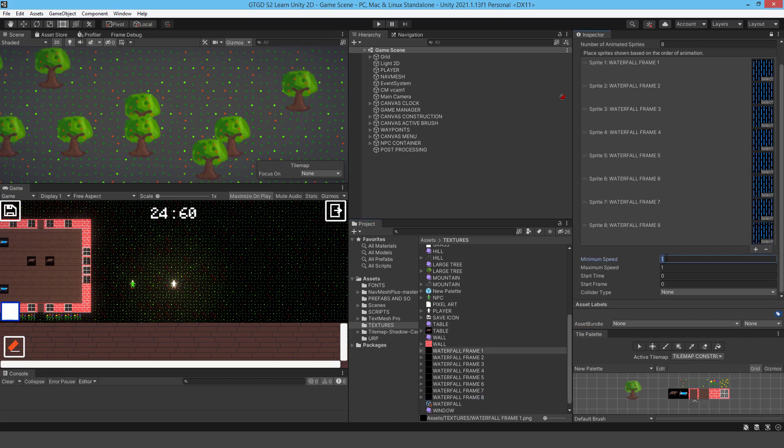And I can add a minimum speed and a maximum. I will do that. So that way, there's some variation between them. Otherwise, they're all moving at the same speed on the screen. So that's a waterfall done.